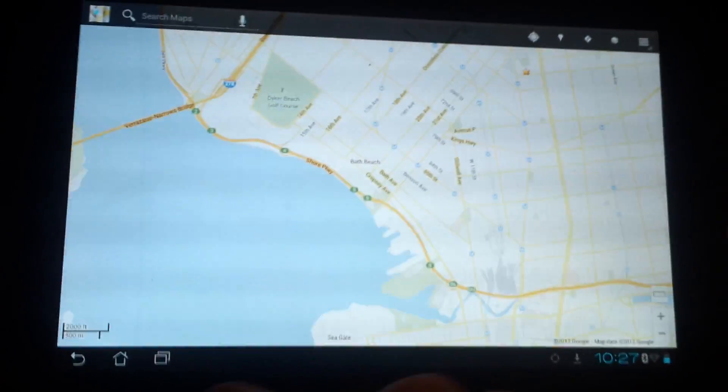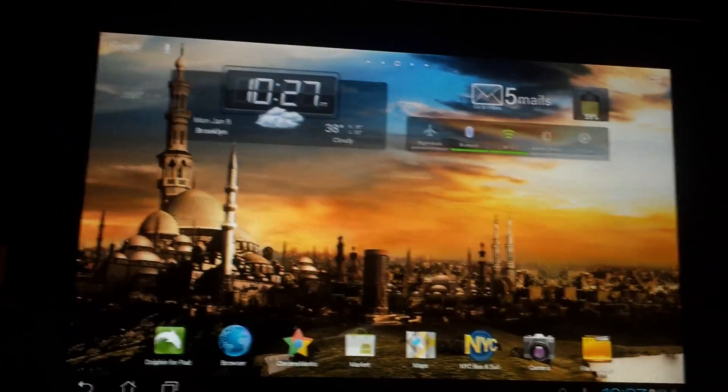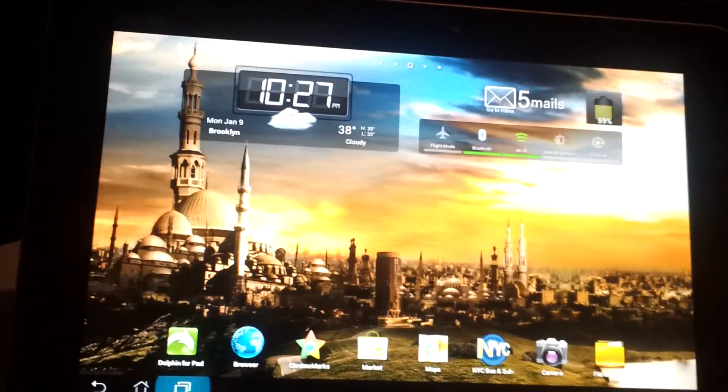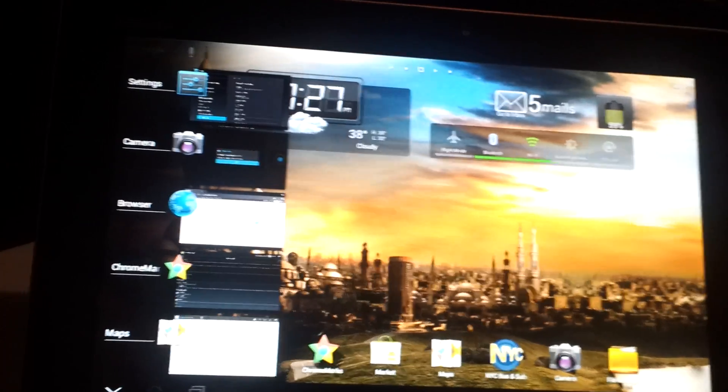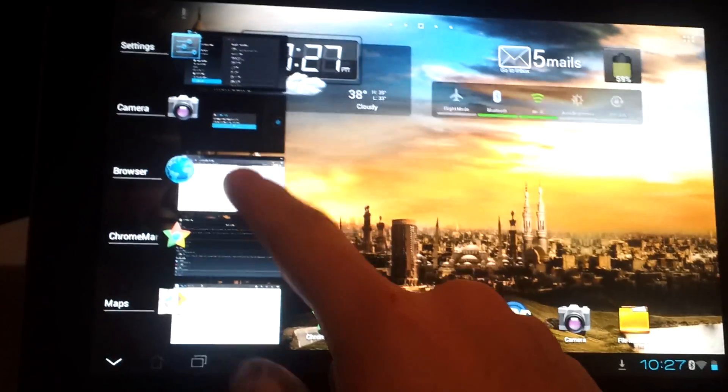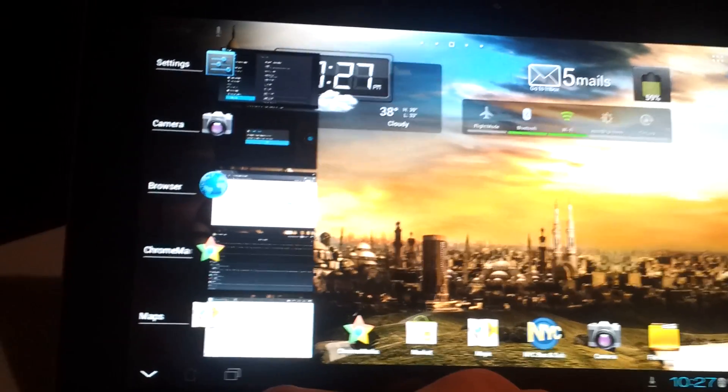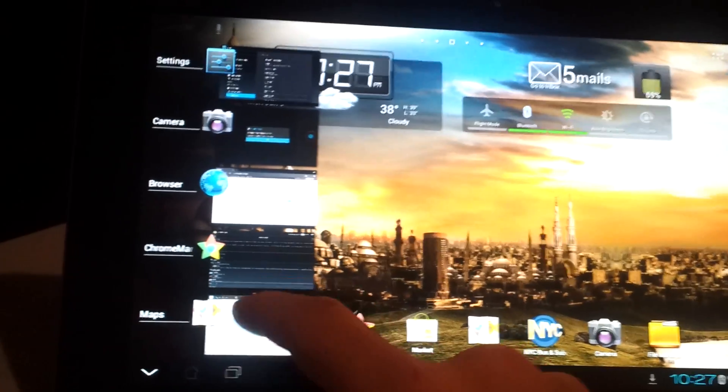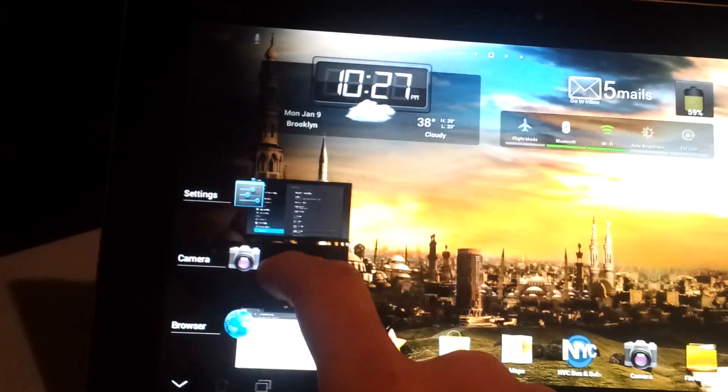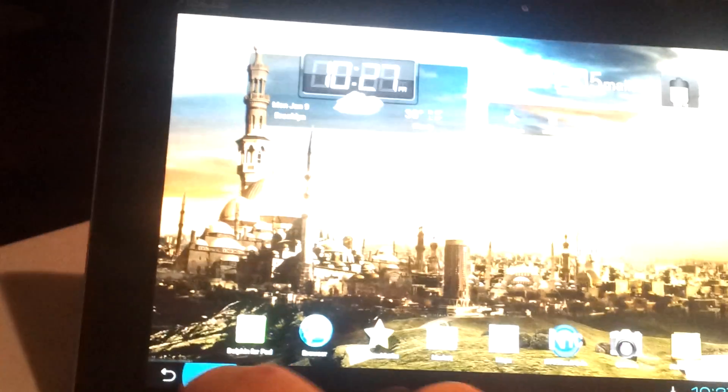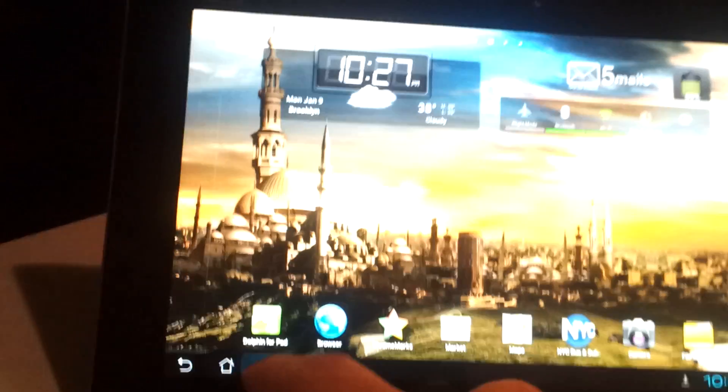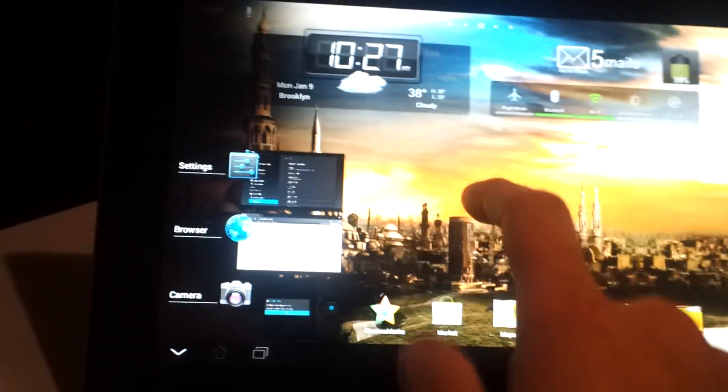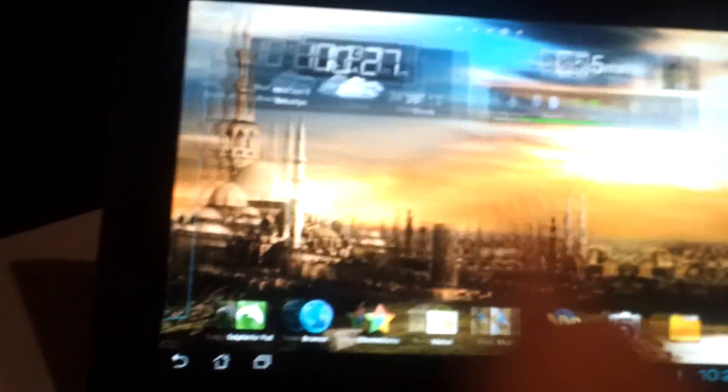So here we got a few apps open. Let's go into the task manager, or you know, the multitasking window, and we could just close them or open one. It's not working right now but, yep, so this is Ice Cream Sandwich and speed.